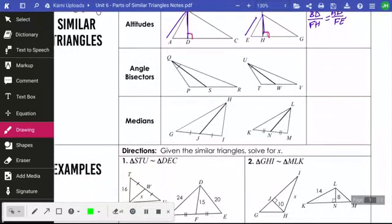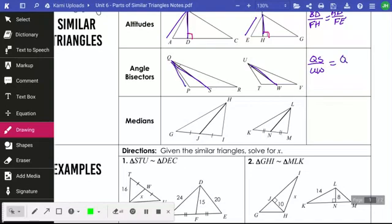Angle bisectors — that means it's cutting the angle into two equal parts. Here's your angle bisector. Angle Q has been cut into two equal parts and U has been cut into two equal parts. I can make a fraction of my actual angle bisectors themselves, QS and U double drawn in purple, and then do any other section proportional to it — so QP and UT.